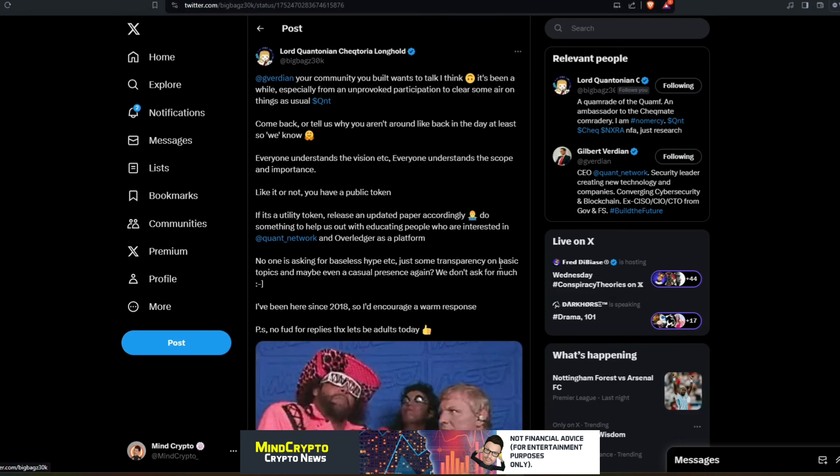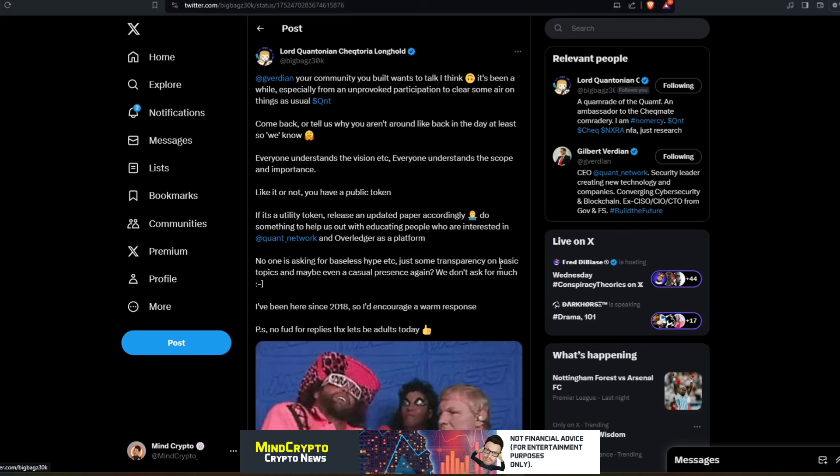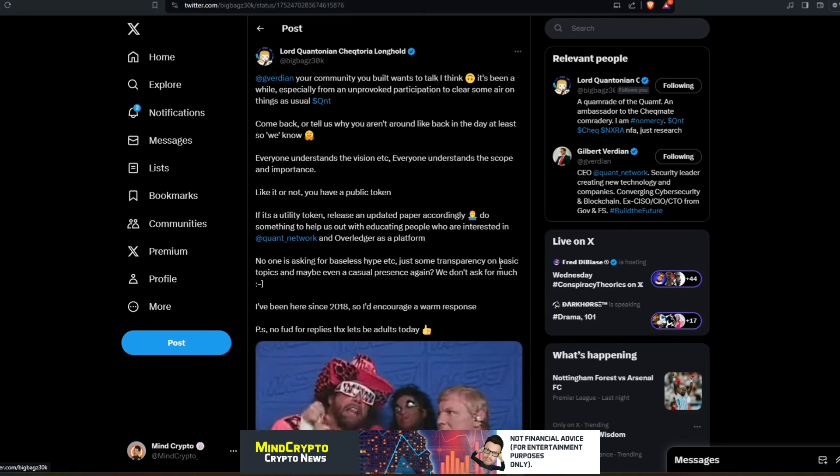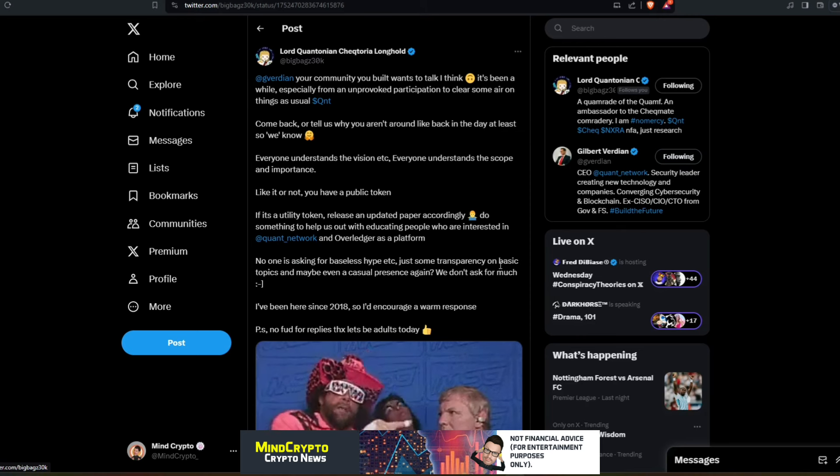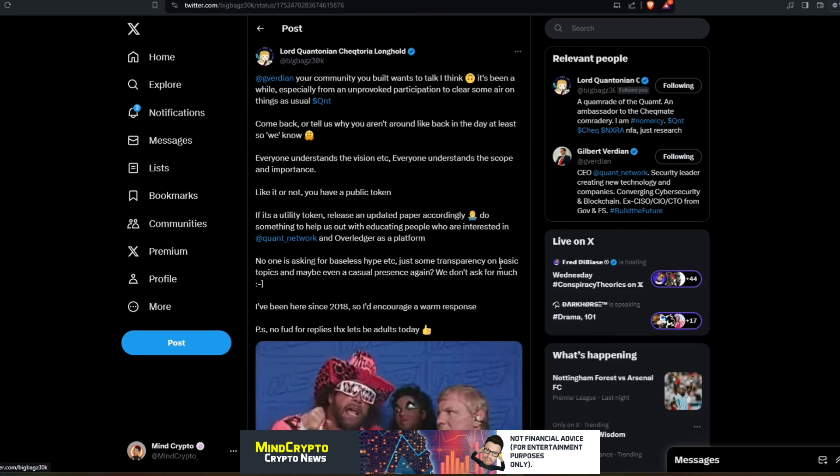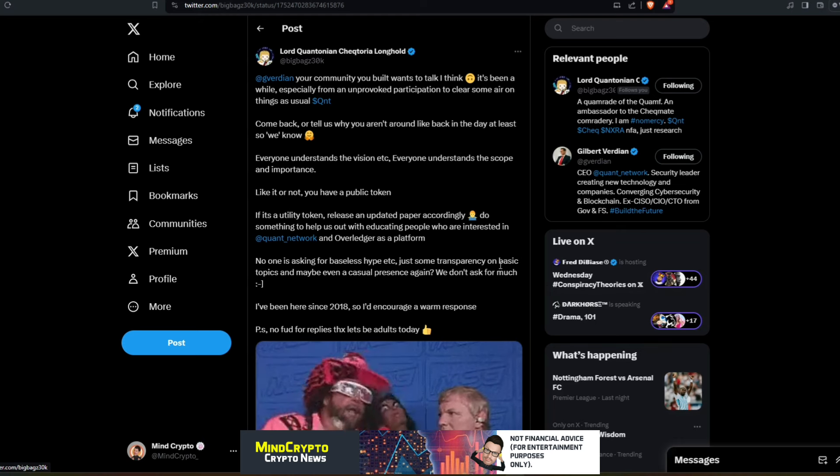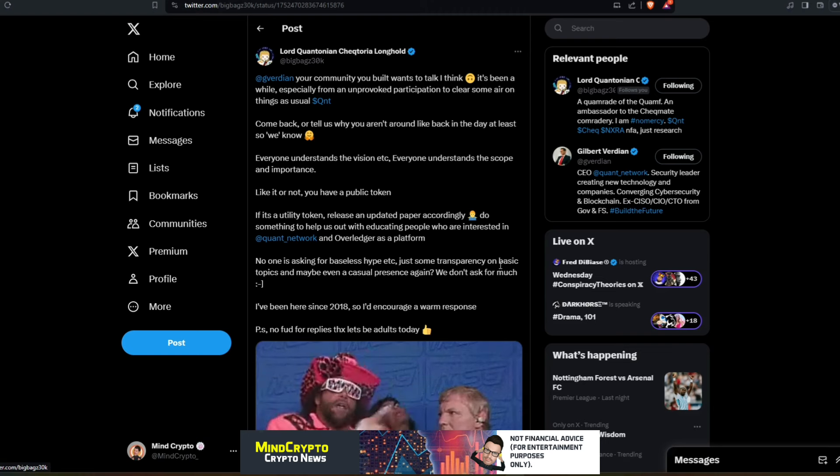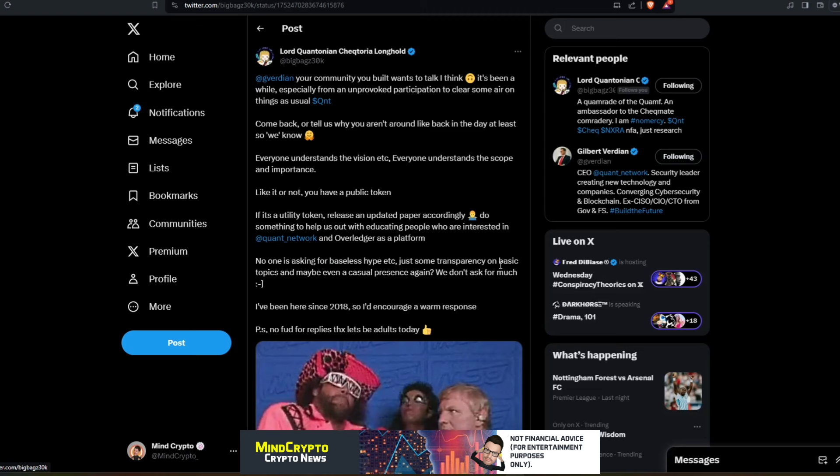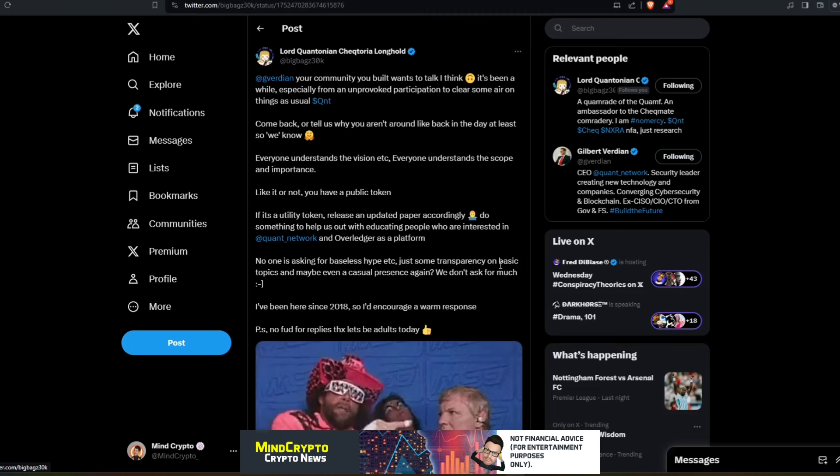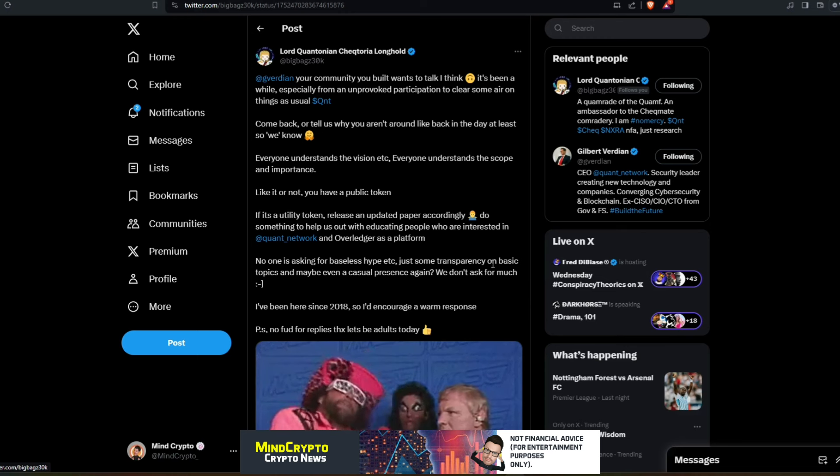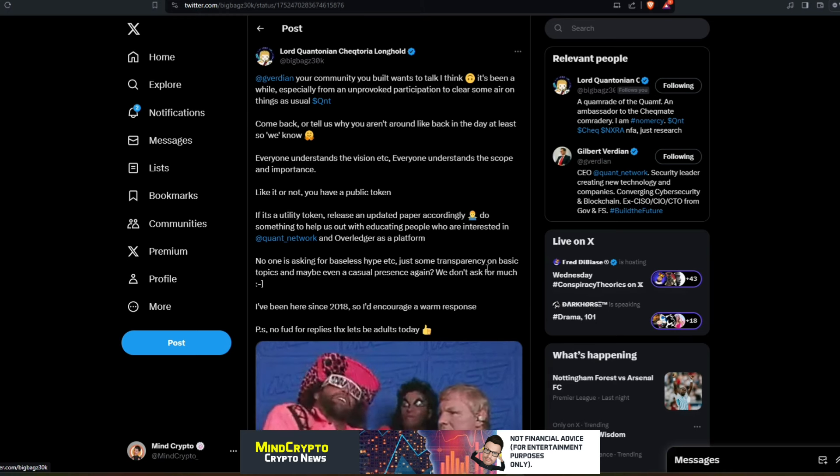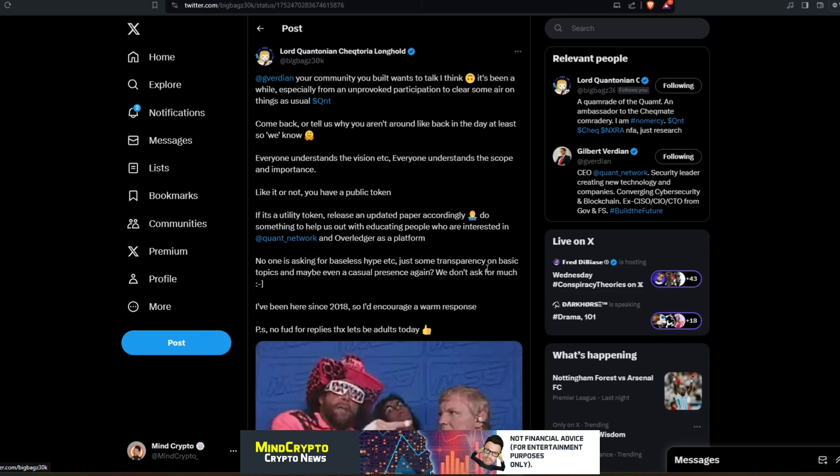Everyone understands the vision, everyone understands the scope and importance. Like it or not, you have a public token. If it's a utility token, release an updated paper accordingly. Do something to help us out with educating people who are interested in the Quant Network and Overledger as a platform. No one is asking for baseless hype, just transparency on basic topics and maybe even a casual presence again. We don't ask for much. He's been here since 2018, so I'd encourage a warm response. Please no FUD in replies. Thanks, let's be adults today.